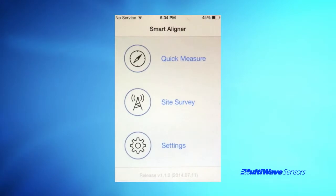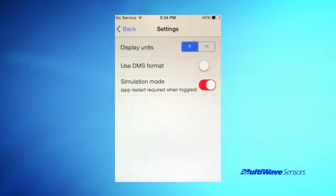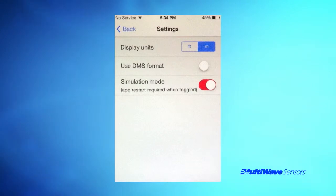Regardless of how you set the units on the tool, you can set the preference for the display units in your app. The display unit selection affects how the elevation and AGL distances appear on your smartphone screen and in your reports.